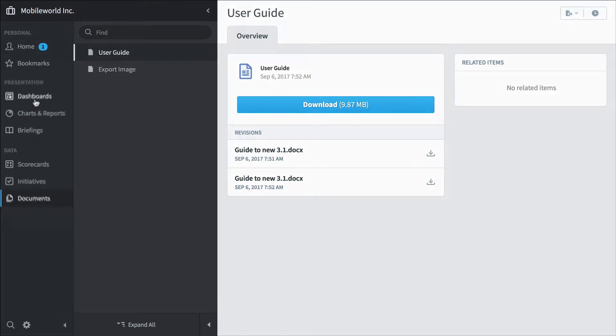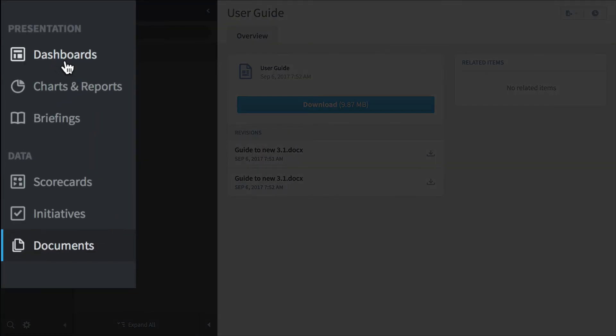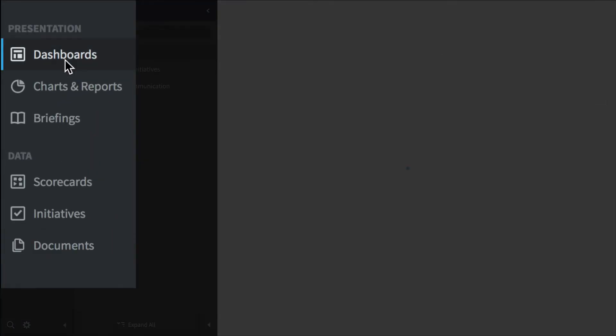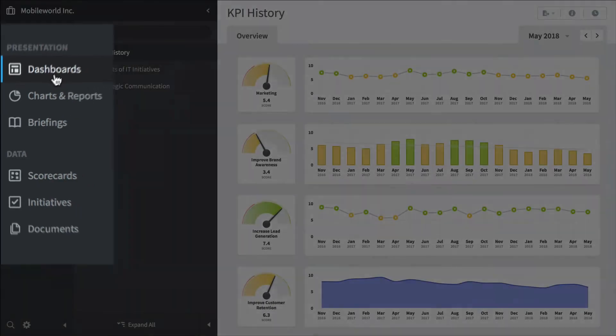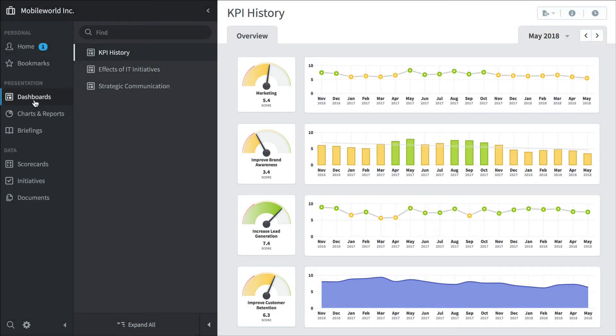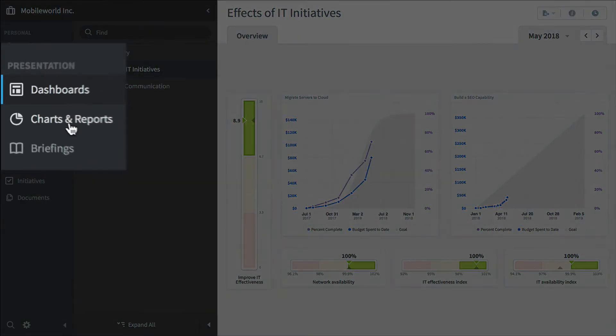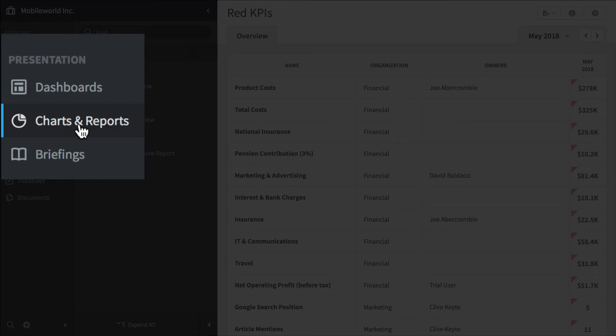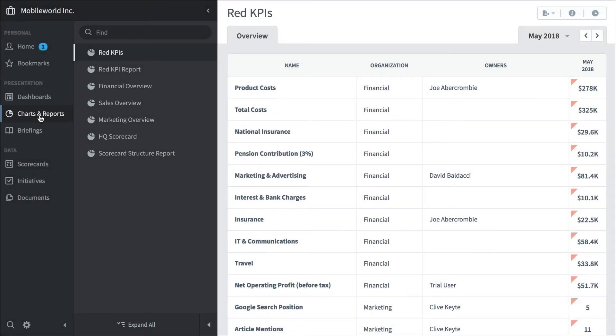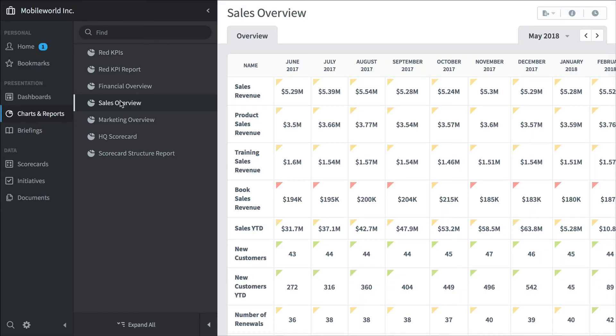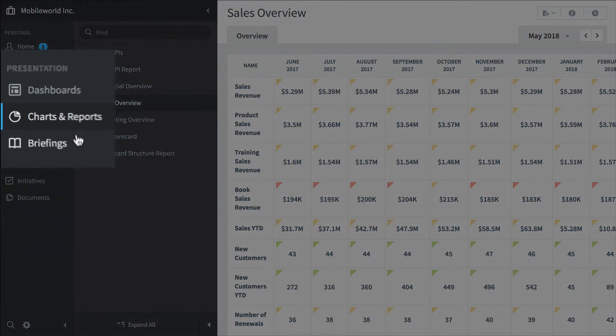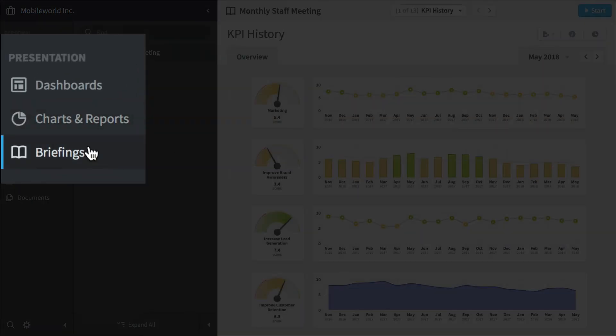Now let's go up a layer in the stack to the presentation area. We've got dashboards. Here's the key performance indicator history dashboard. Here's another effects of IT initiatives dashboard. Here we're tracking key performance indicators and initiatives on the same dashboard to see if one's affecting the other. Under charts and reports, we've seen the red KPI report before. Here's a sales report, which is going to show you the same KPIs over time for an entire year.